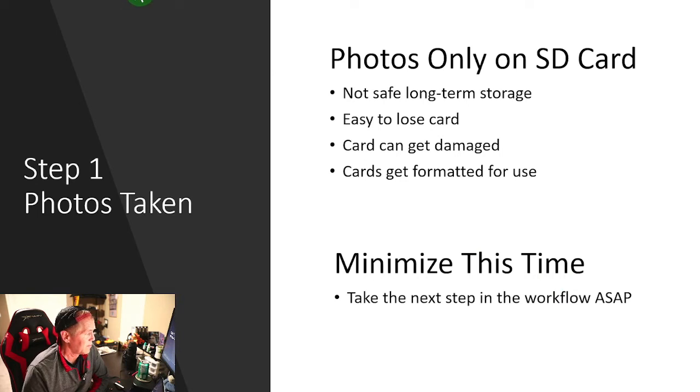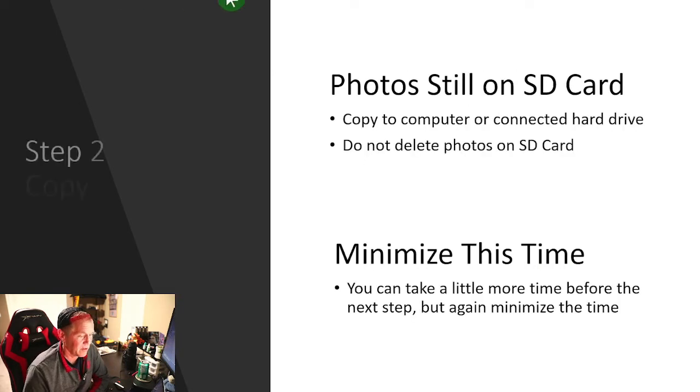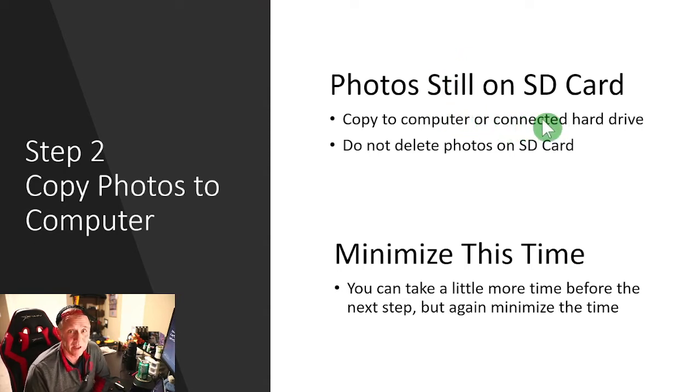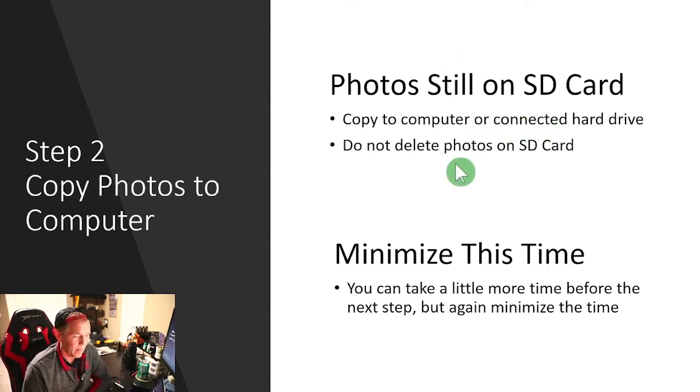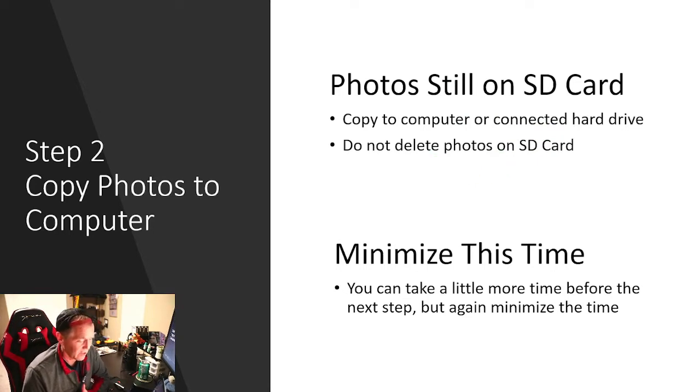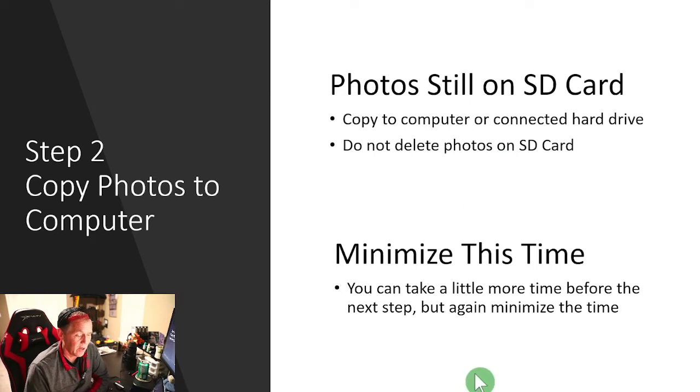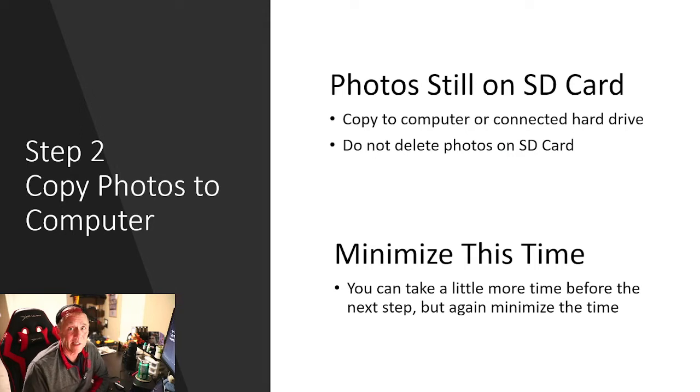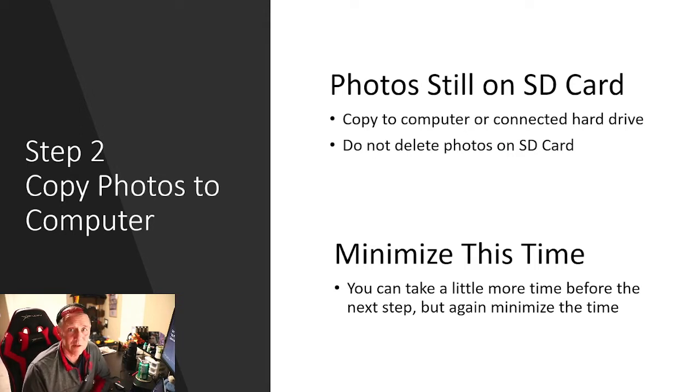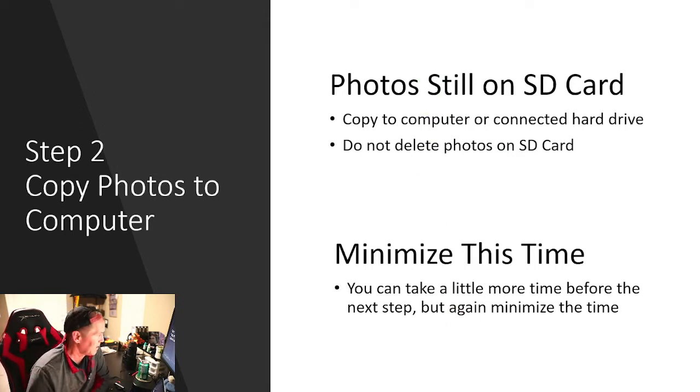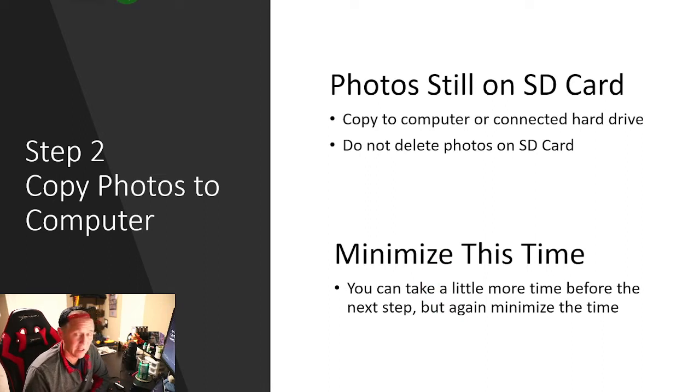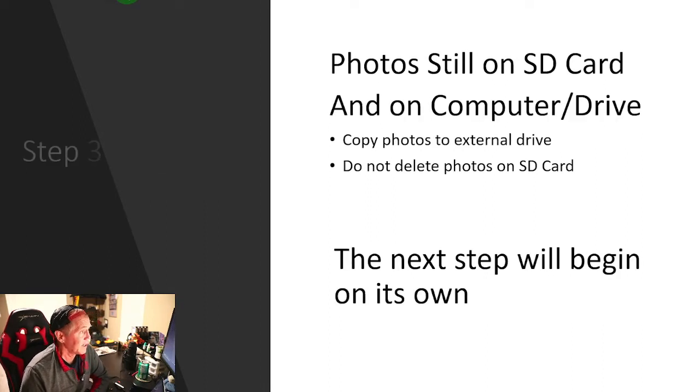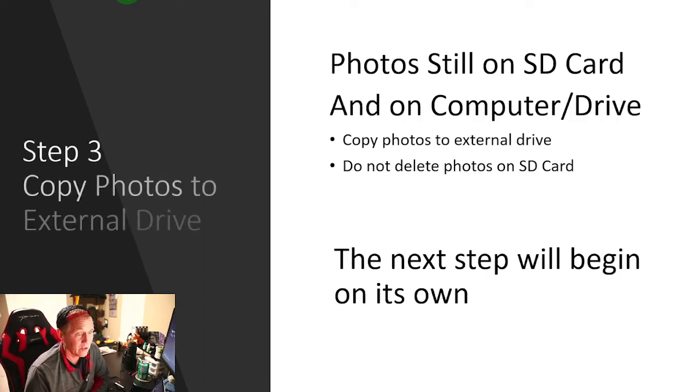Step two: the SD card does not count. Photos are still on the SD card, but we're going to copy them to a computer or a connected drive to your computer. Do not delete the photos on your SD card. Minimize this time as well because if you don't count the SD card, we are at a single location. Something could happen to your hard drive or computer. Hopefully not. We're a little bit safer in this condition, but let's work on that by going to the third step.